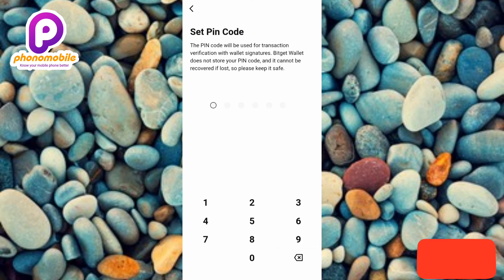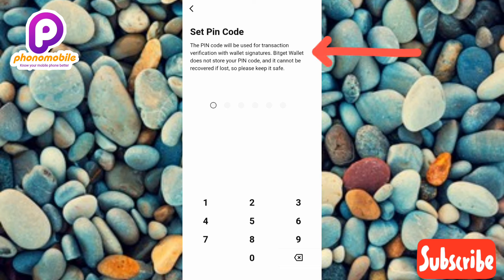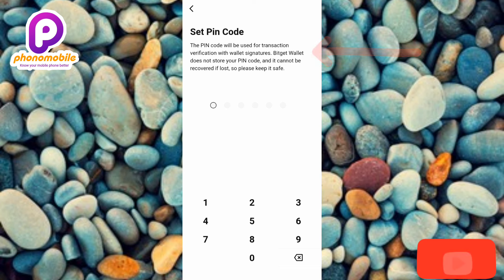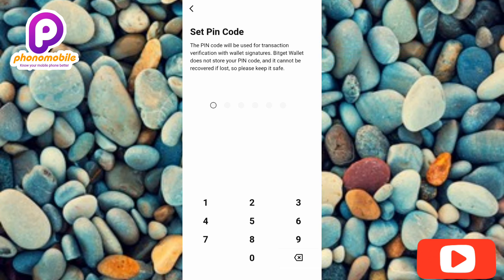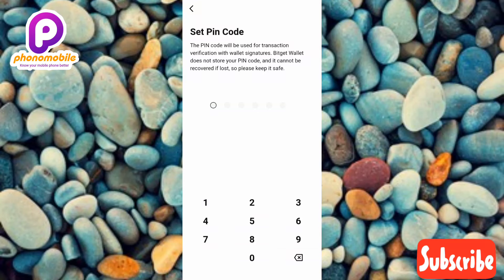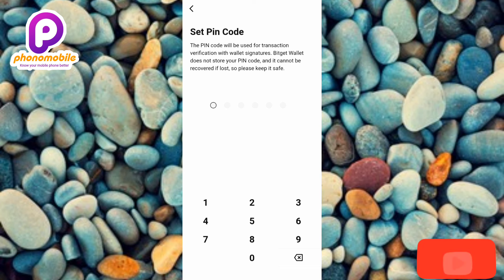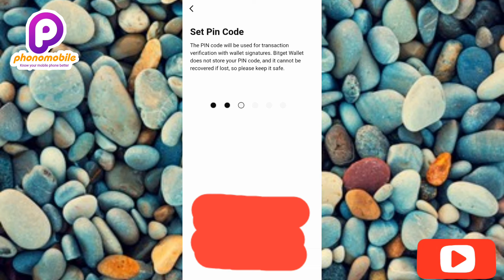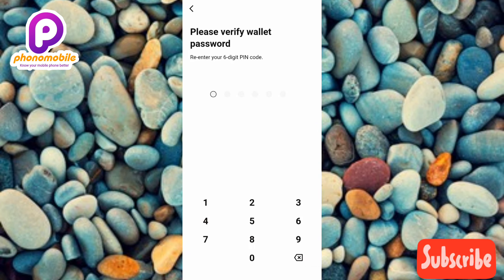Now you can see the next step: 'Set Pin Code.' The PIN code will be used for transaction verification and wallet signatures. Bitget Wallet does not store your PIN code and it cannot be recovered if lost, so keep it safe. You have to create a unique PIN code that you can actually remember — make sure it's something you won't forget.